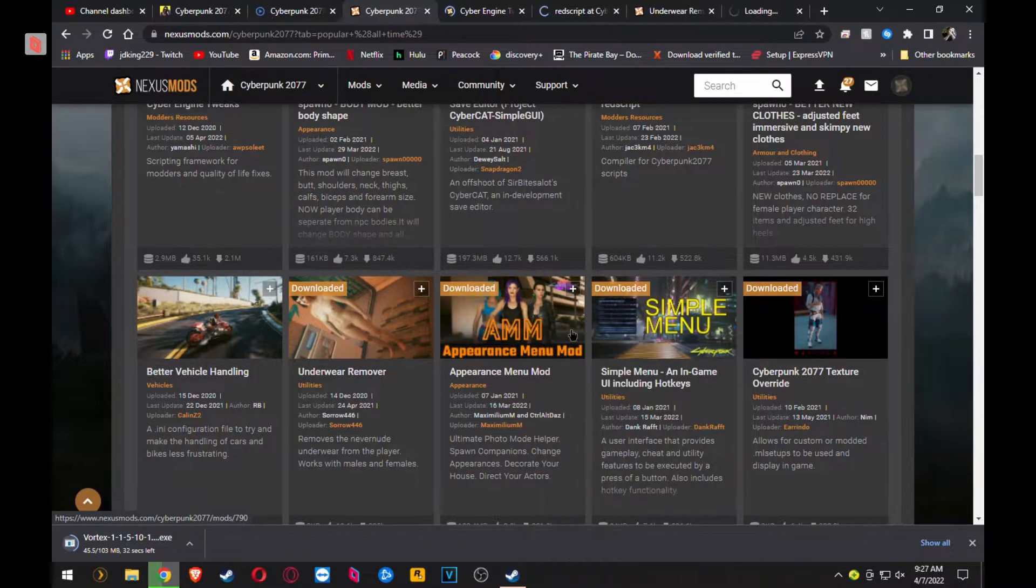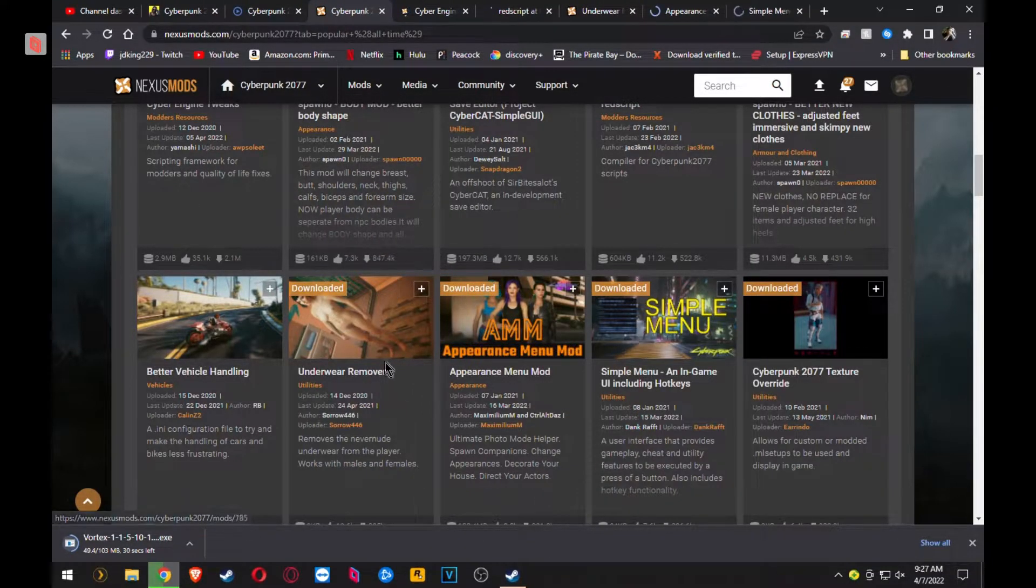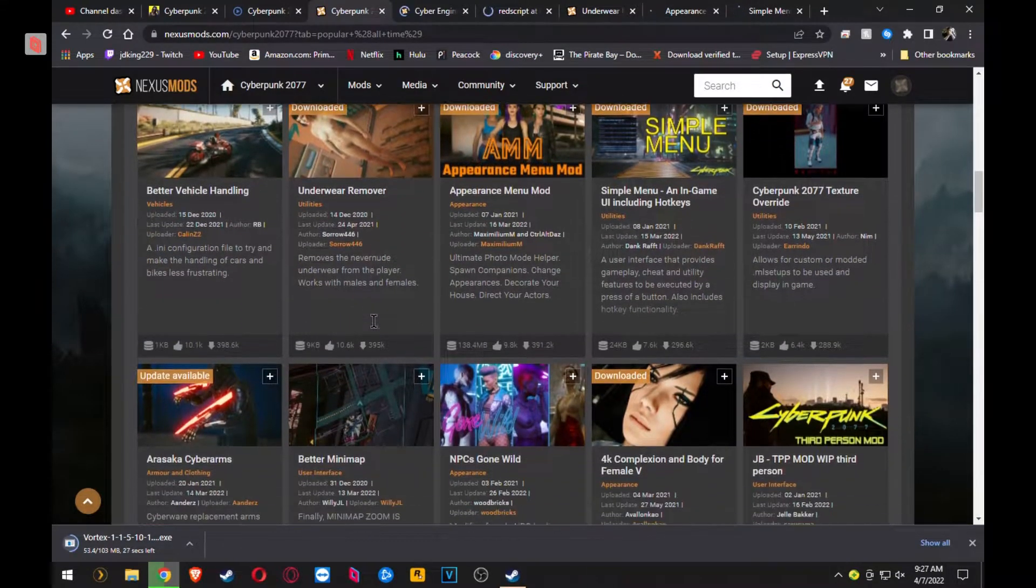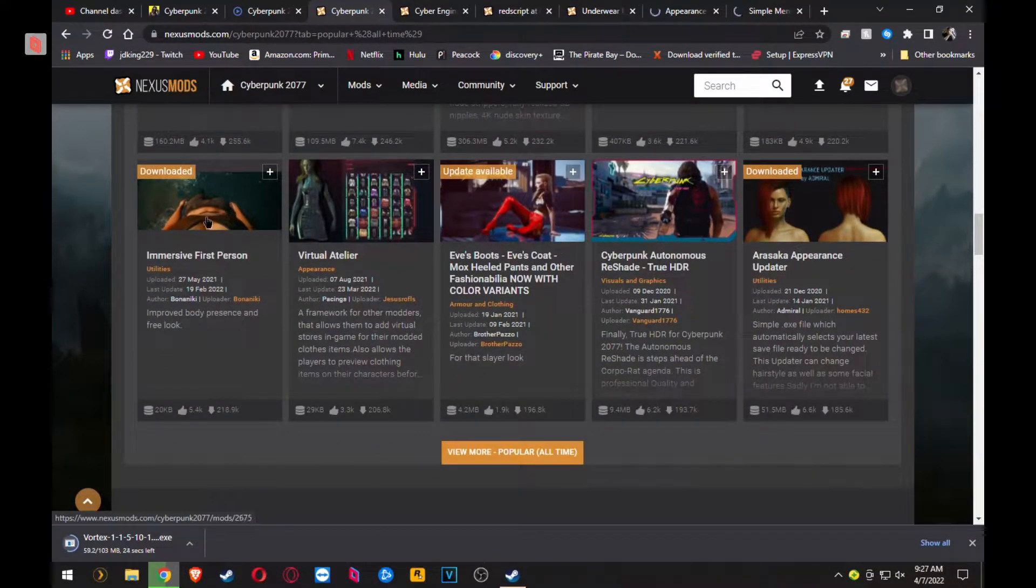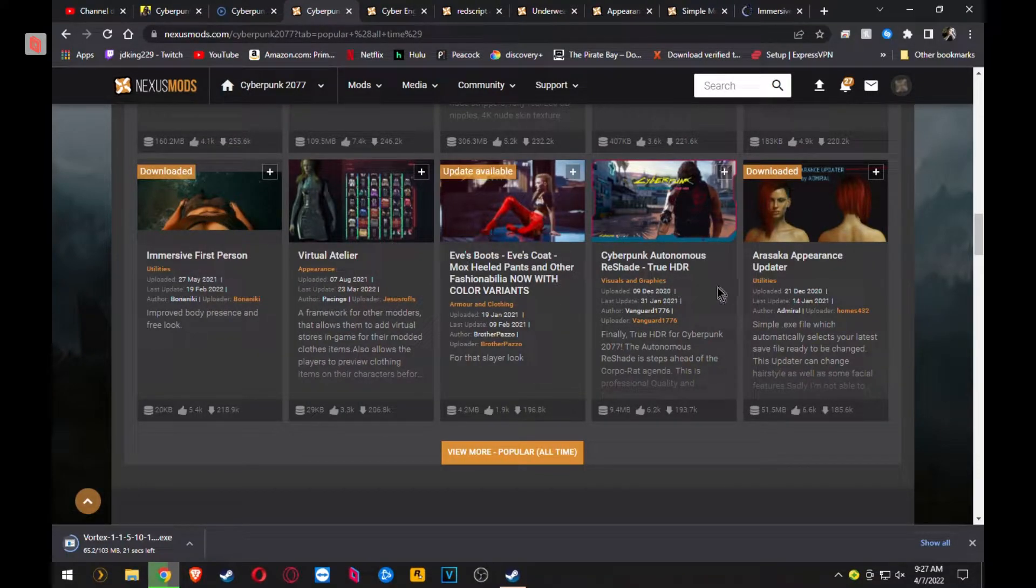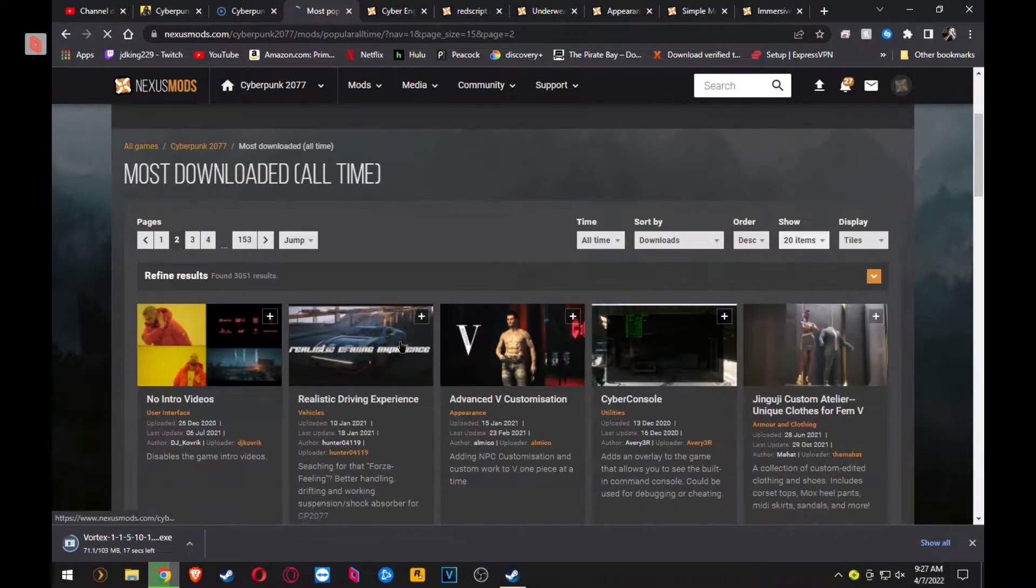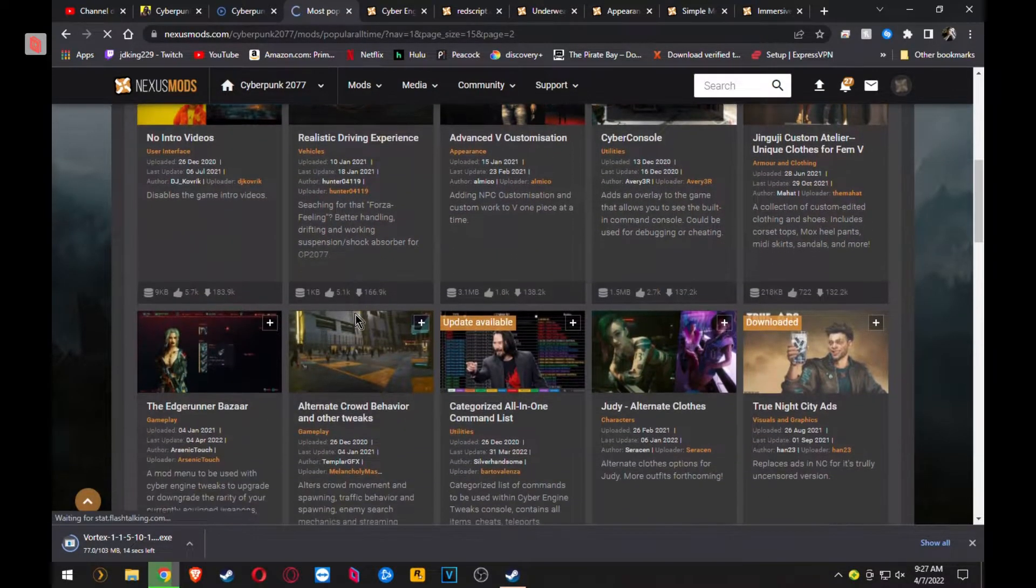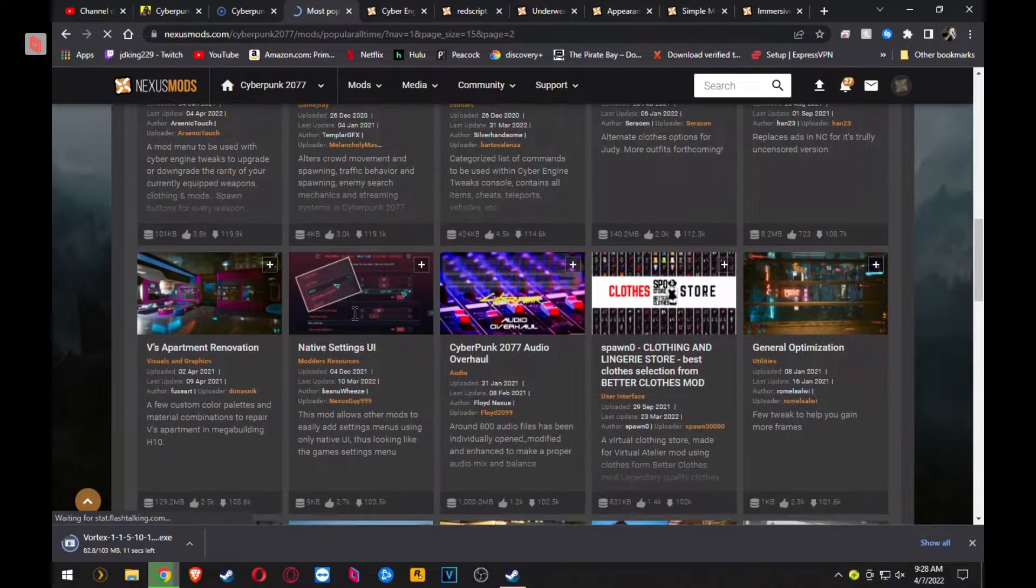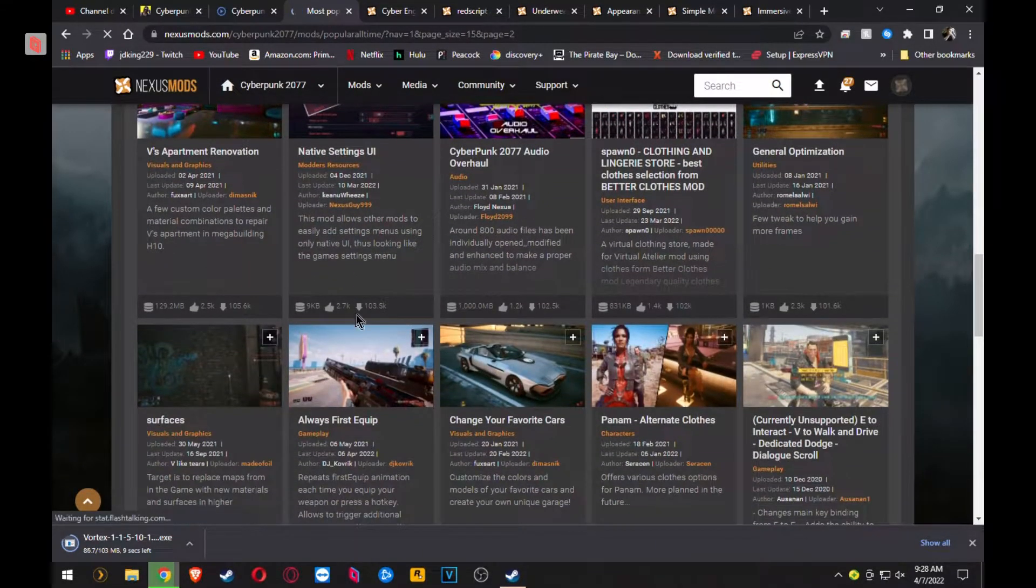Appearance Menu has been my one go-to lately. Simple Menu, if you want to be able to hack the game, cheat the game, get unlimited health, all that fun stuff. Immersive First Person, something I like to use. I am just right-clicking and opening these in new tabs.